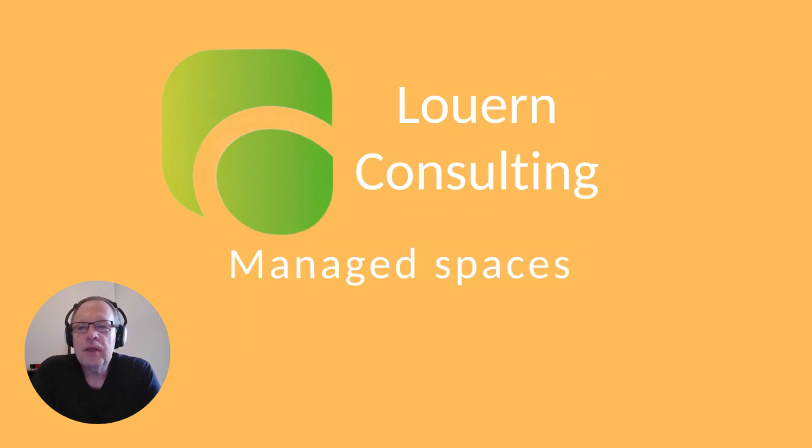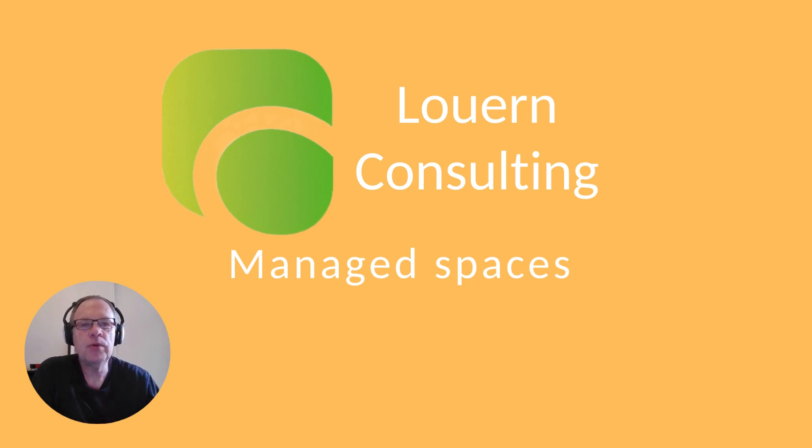Hi, welcome to another video from Lewand Consulting. This one is on managed spaces in Qlik Cloud. I hope you enjoy it and get some value.